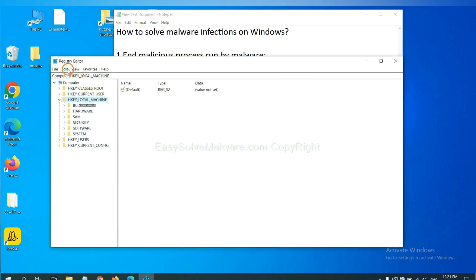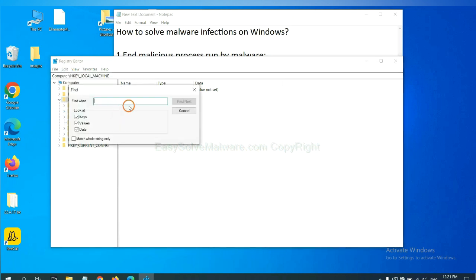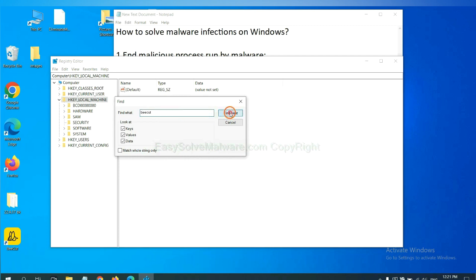Now select the edit menu and click find. If you know the name of the malware, input it, for example, and click find next.